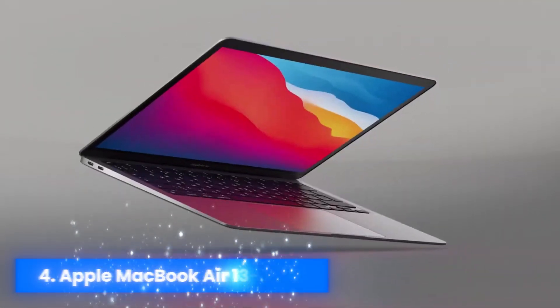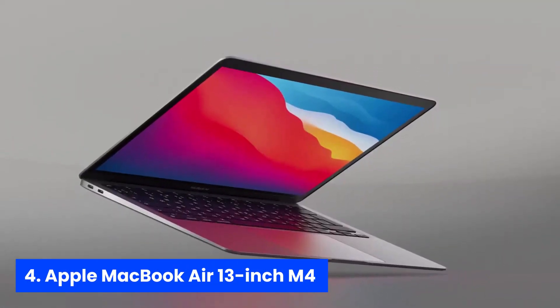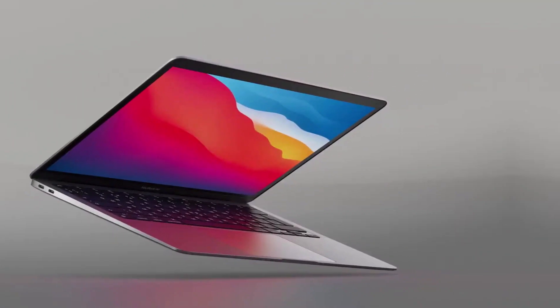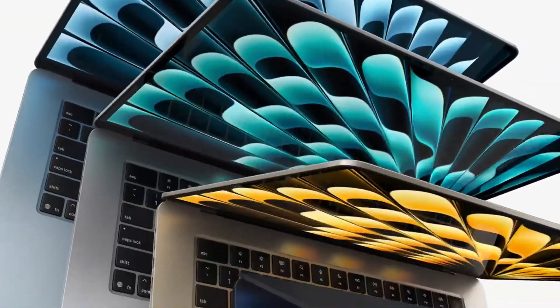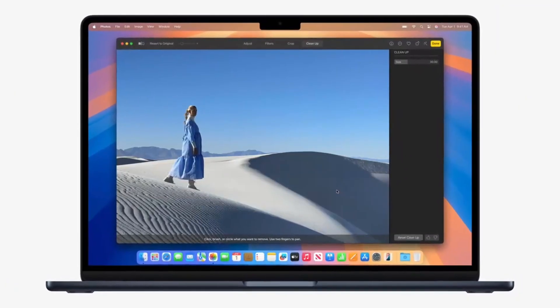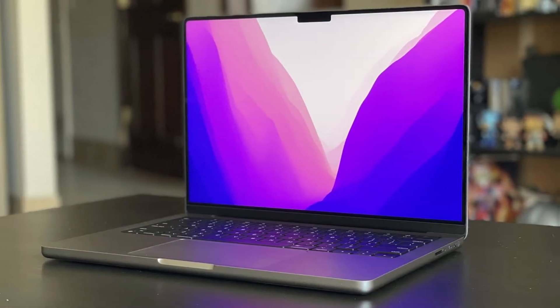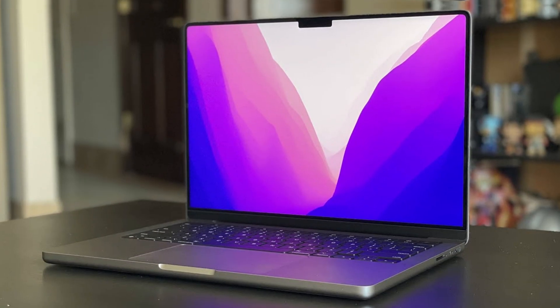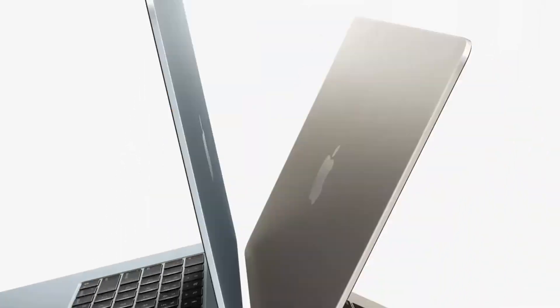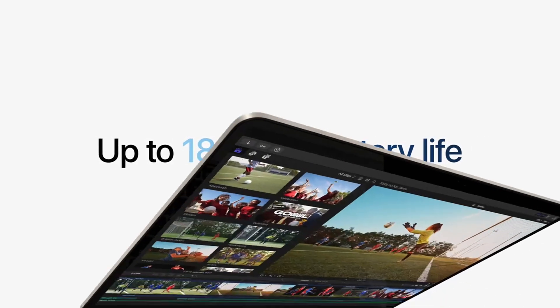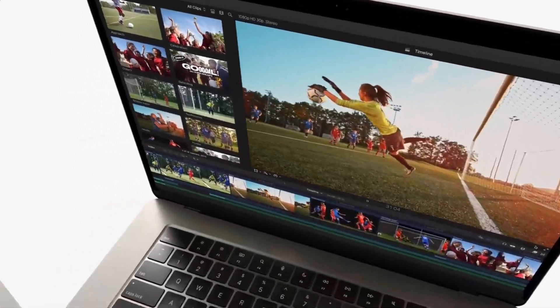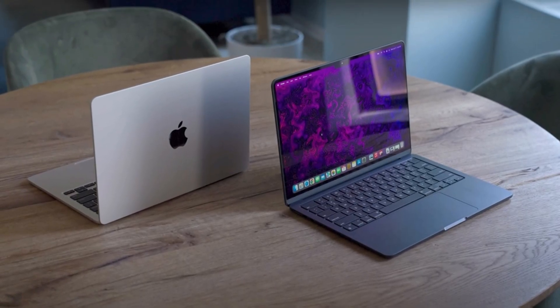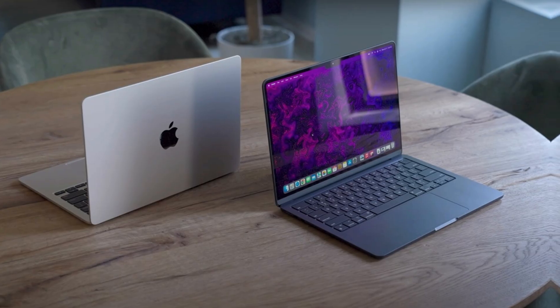Number 4. Apple 13-inch MacBook Air. Ever stared at your code compiling in slow motion and wondered if you'd ever graduate? The Apple MacBook Air 13 ditches those days with its brand-new M4 chip packing a 10-core CPU and up to a 10-core GPU. That means instant app launches and seamless multitasking when you're juggling an IDE, browser tabs, and a virtual machine.